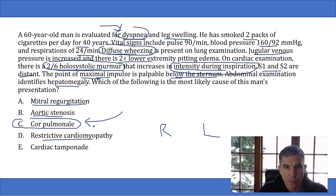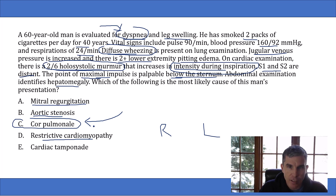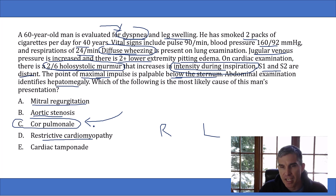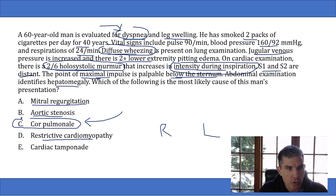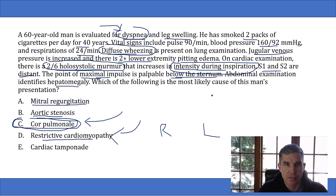This is an important teaching point for answering USMLE questions: question writers are instructed to include only relevant information. They wouldn't describe his smoking history and diffuse wheezing if those weren't the key clues. Cor pulmonale fits far better than restrictive cardiomyopathy for a man who also happens to have smoked for 40 years and has diffuse wheezing on lung exam.